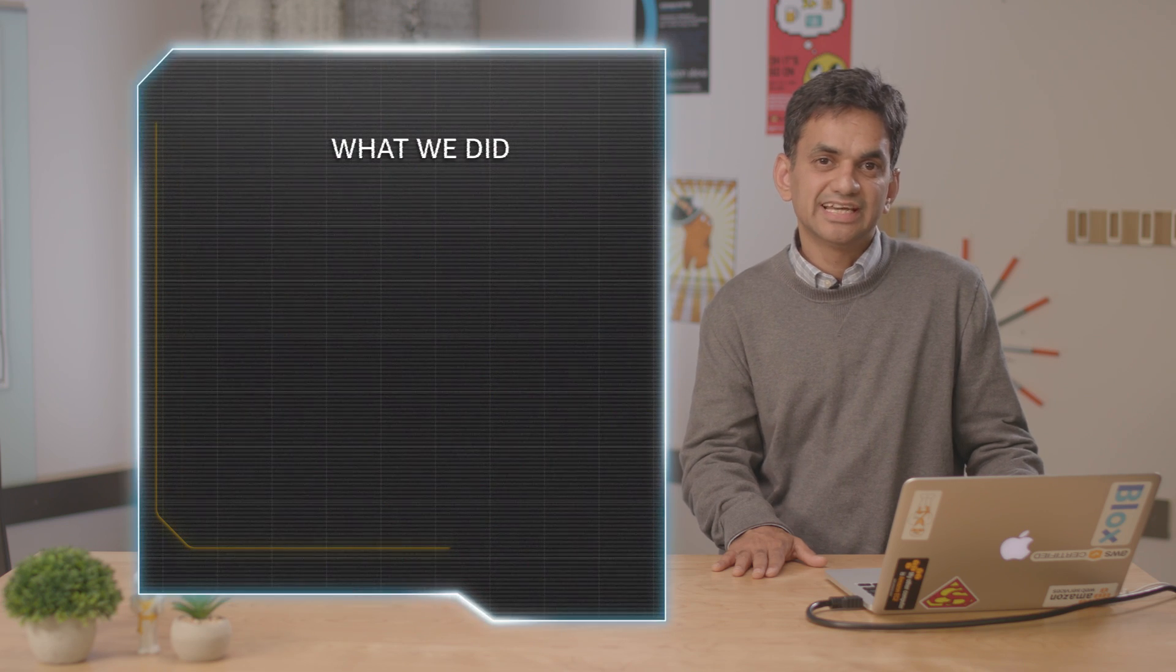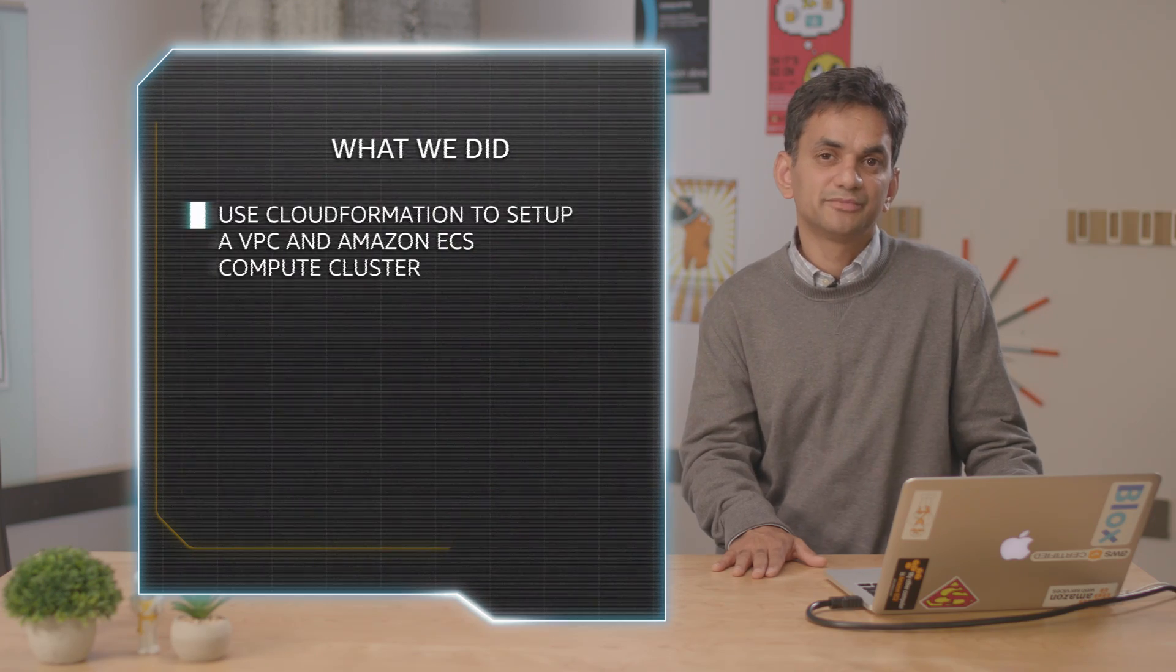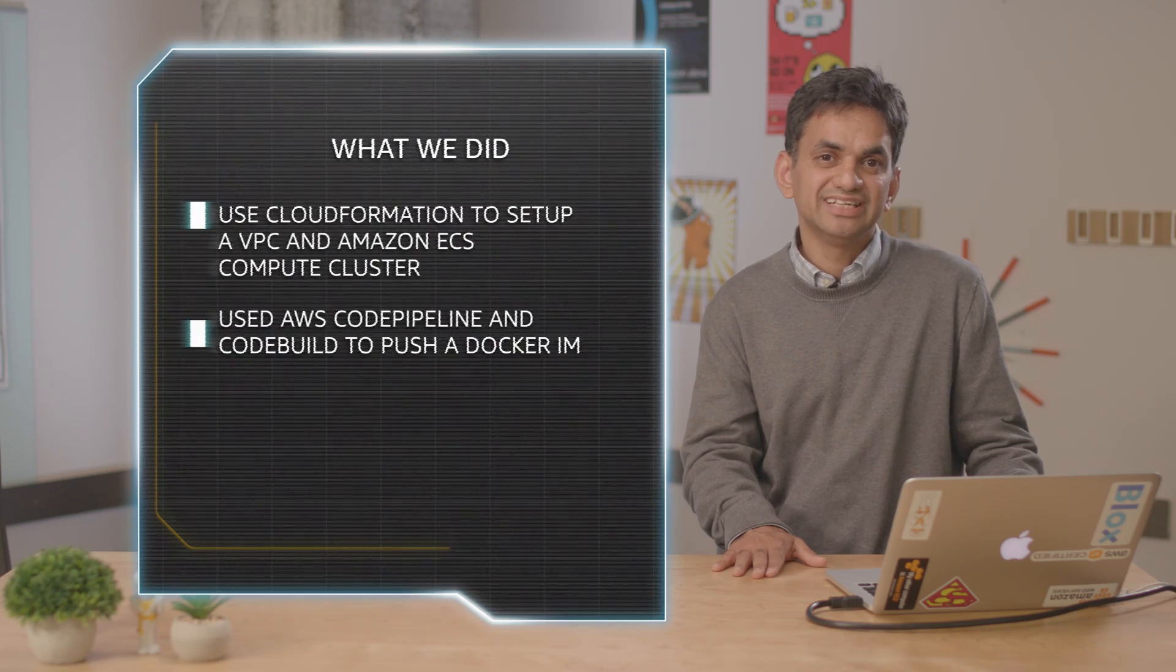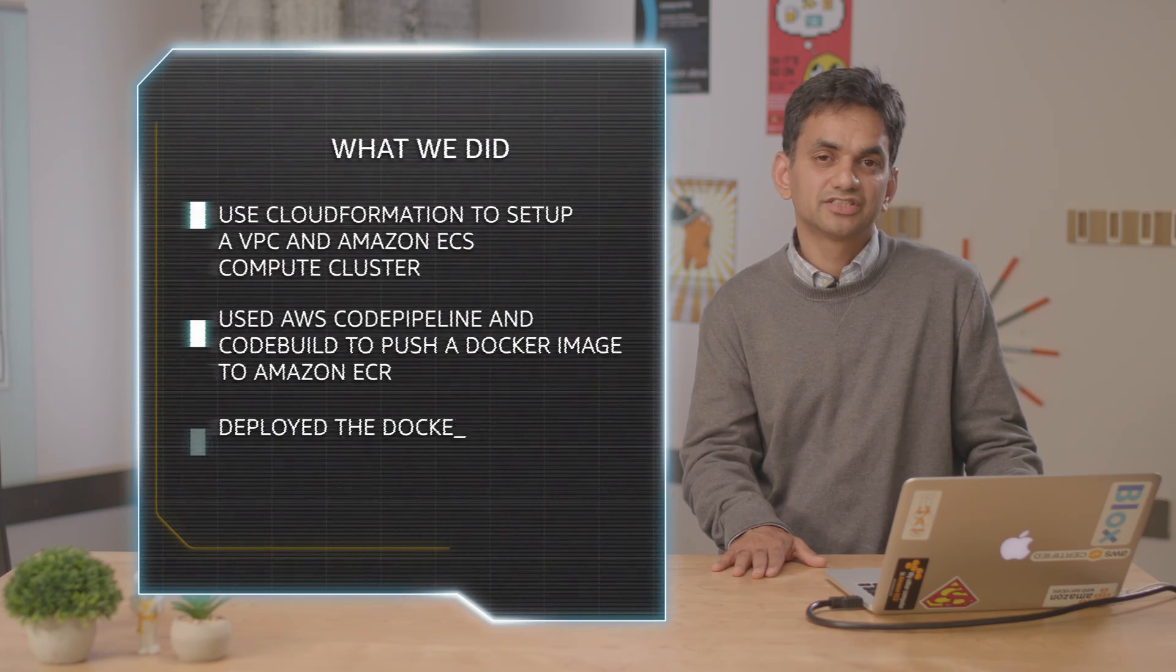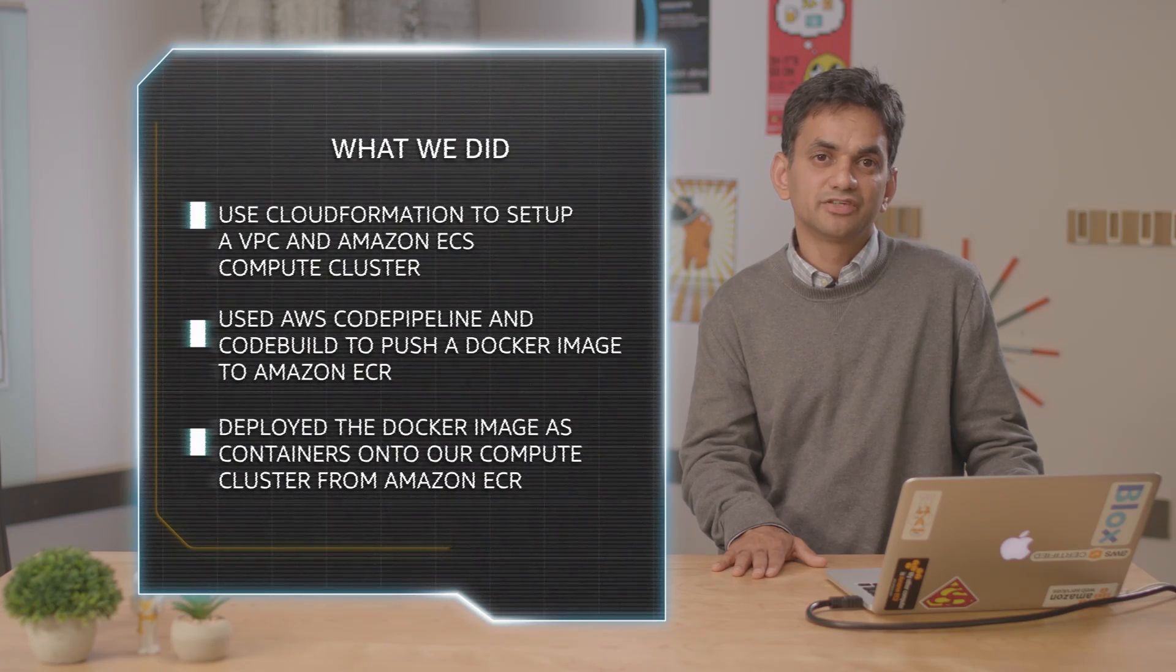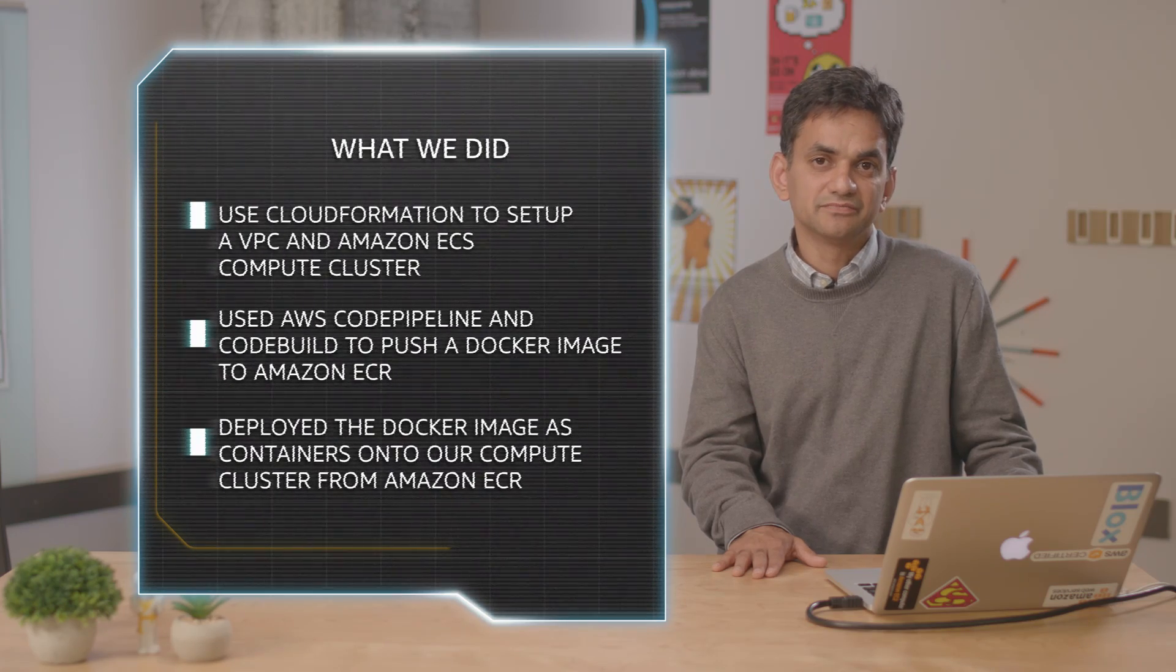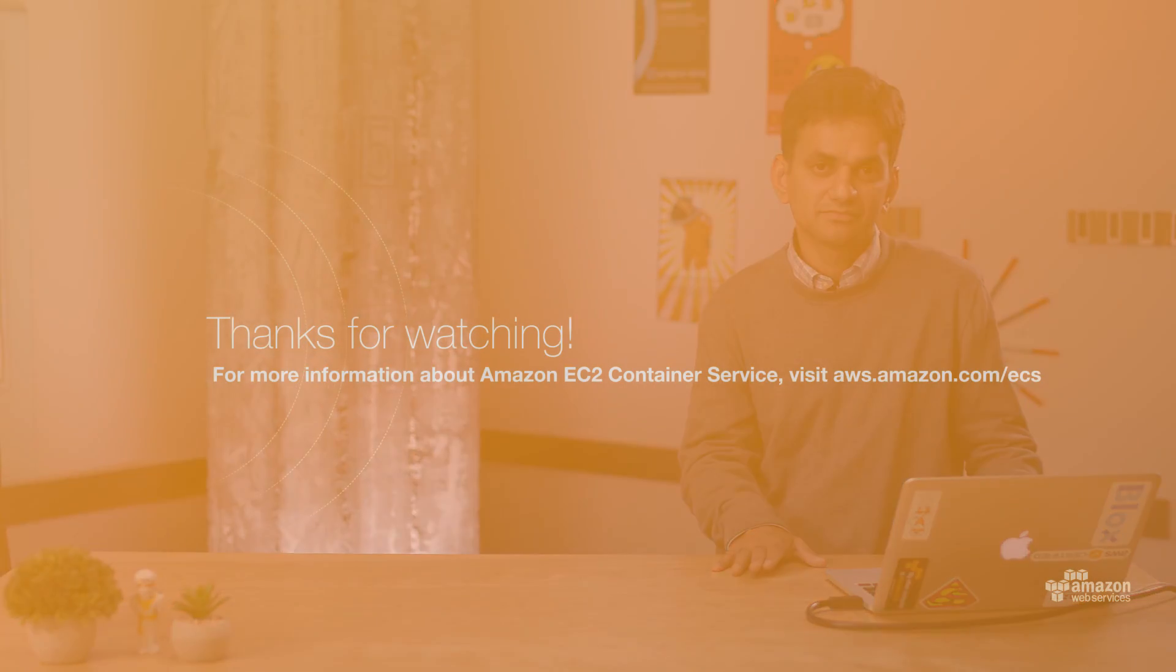We've seen how Amazon ECS, ECR and AWS developer tools make it easy to set up a completely managed continuous deployment pipeline in the cloud which provides you development agility. Thanks for watching.